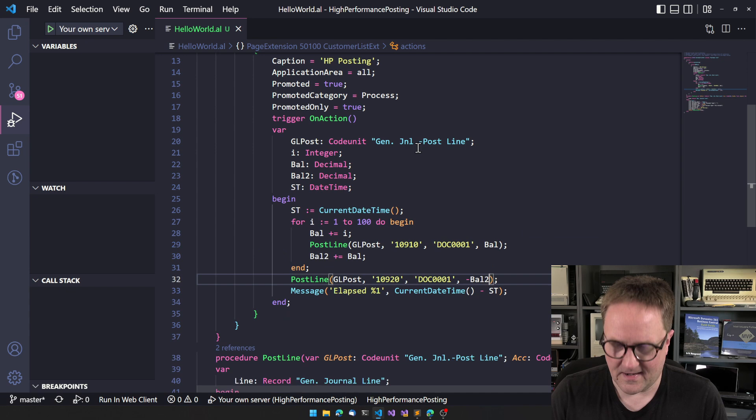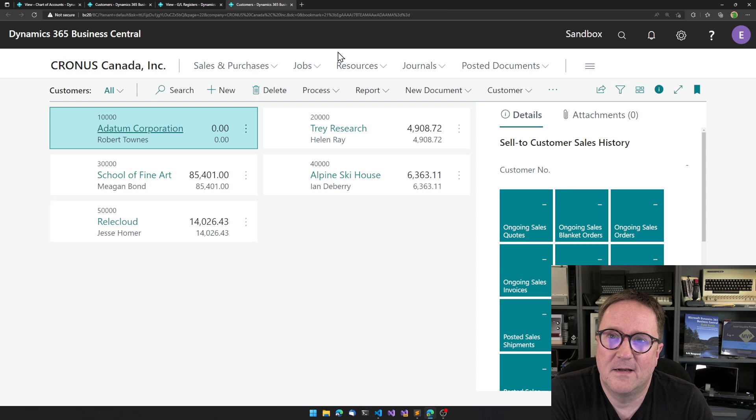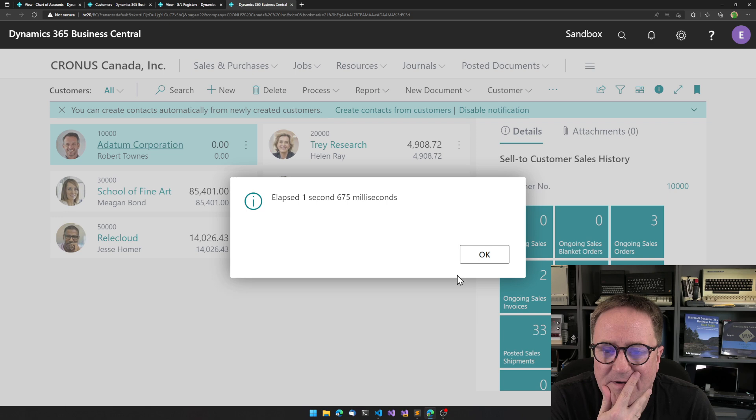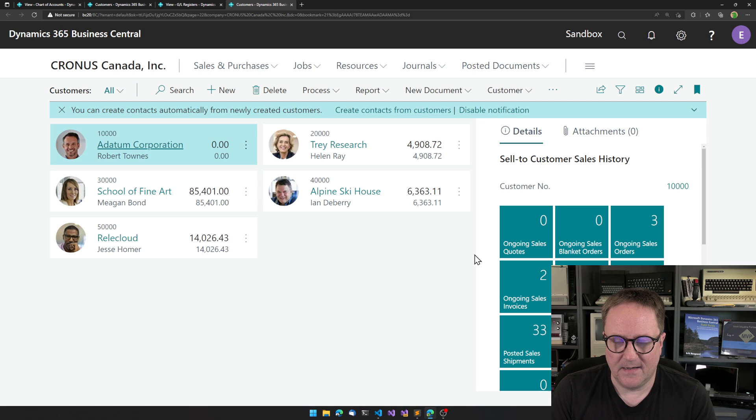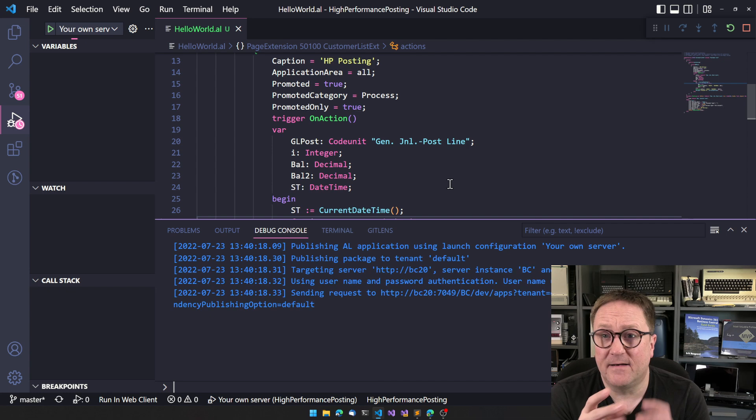Let's do a thousand entries instead. So now we're posting a thousand and one lines to the GL. Let's see how that goes. One second, one and a half seconds. So that's still pretty good.